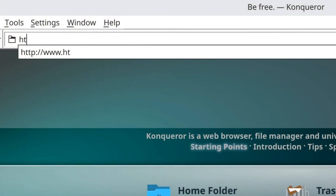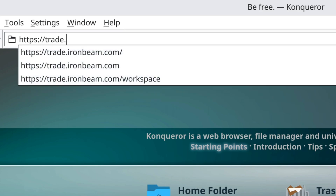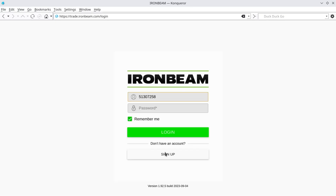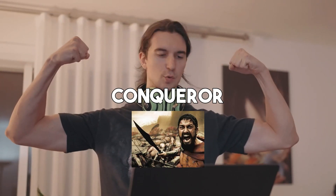I'm going to go ahead and log into that right now. I'm going to access that website: https://trade.ironbeam.com. And as you can see at the top of the screen, it says Ironbeam Conquerors.